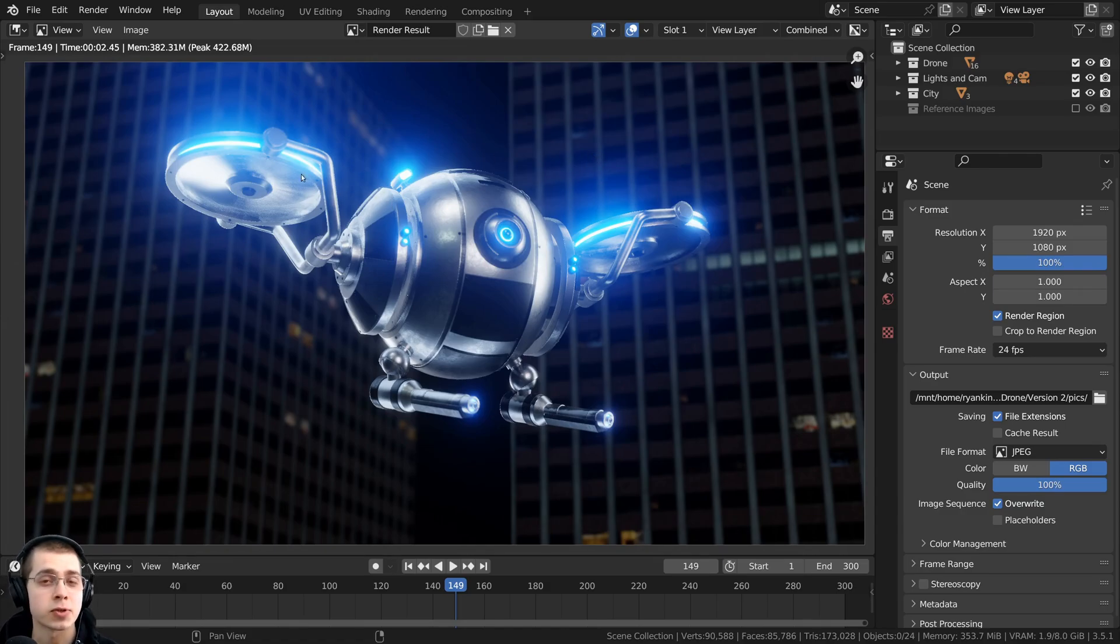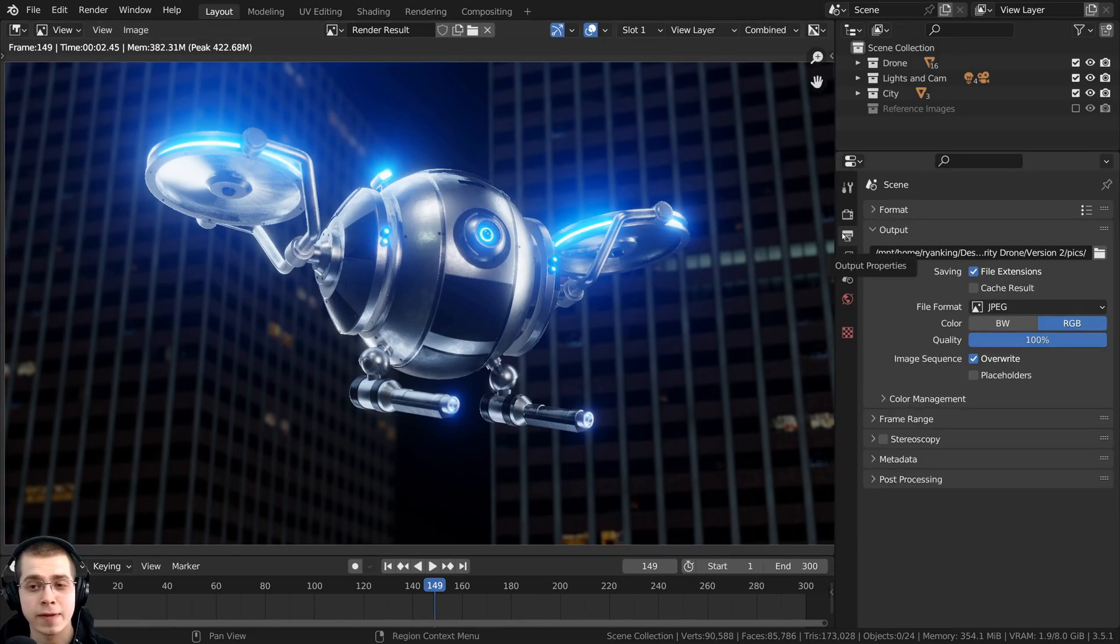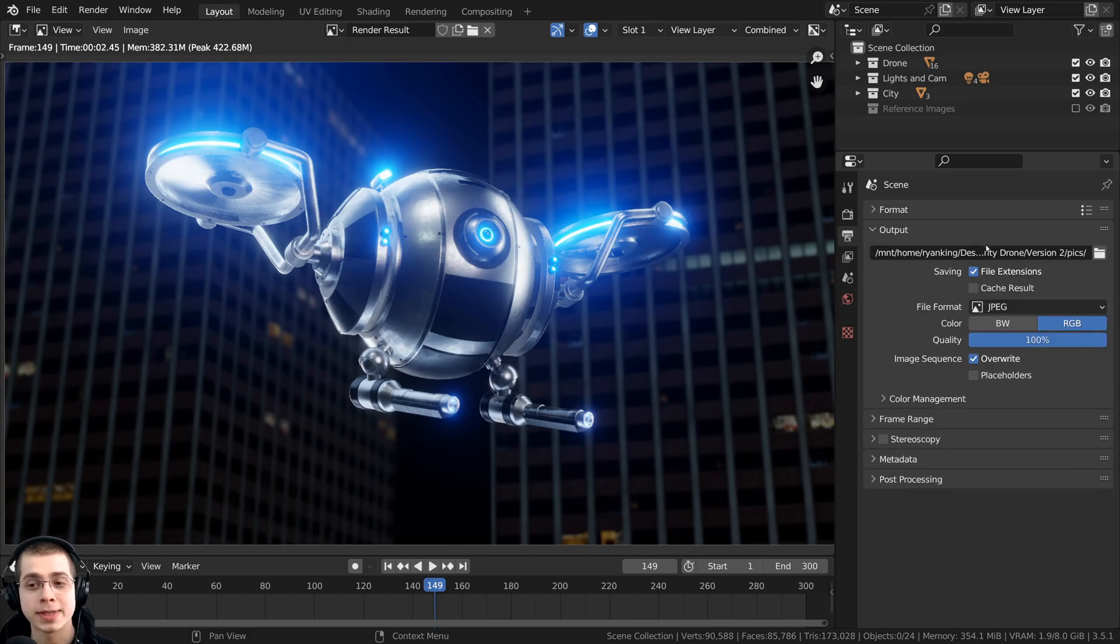we need to tell Blender to render out all of the frames into individual files in a folder on our computer. Now if you click right here on the output properties and open up this output,